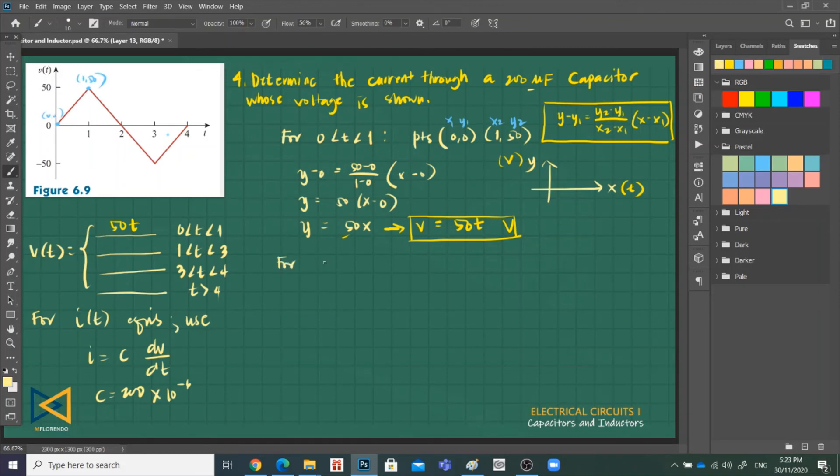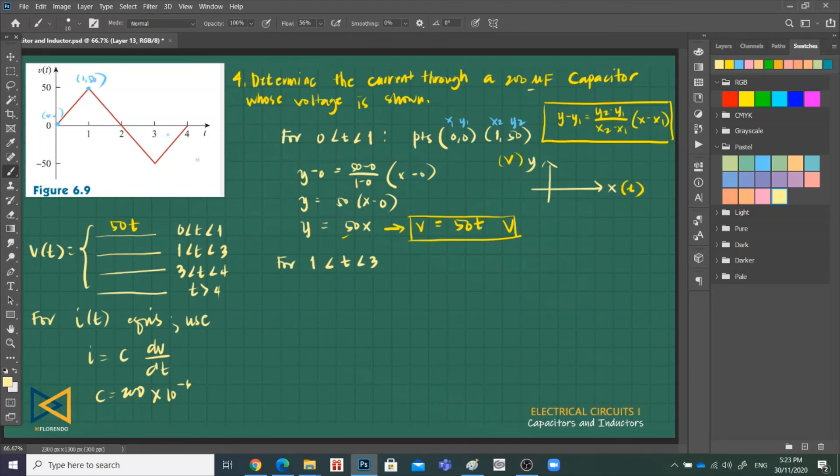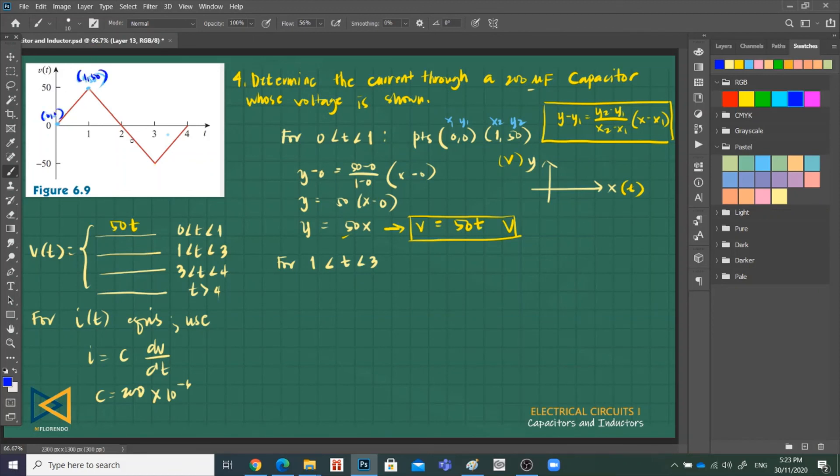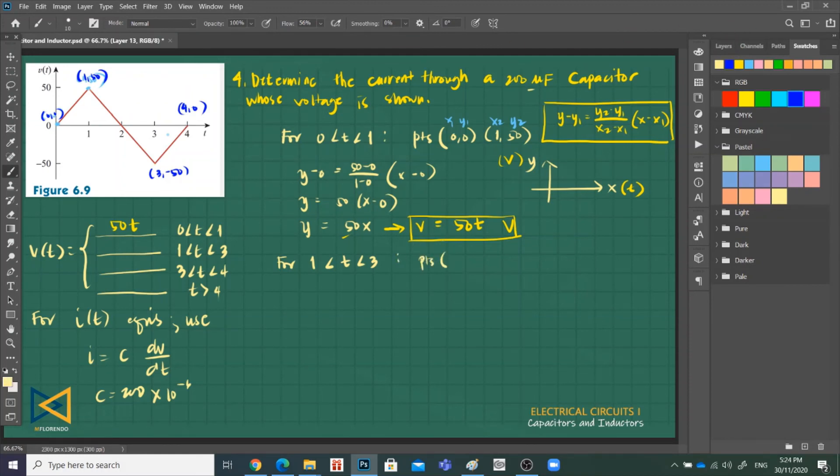Next, for next, from time greater than 1 and less than 3, so from 1 to 3. Let me add this: 1, 50; this is 3, negative 50; this is 4 and 0, so later we'll just look at it. Our points are (1,50) and (3, negative 50). So this is our x1, y1, x2, y2. I'll label it so it's not confusing.